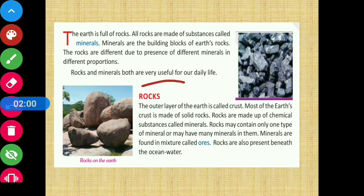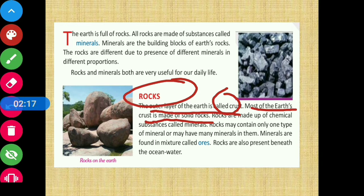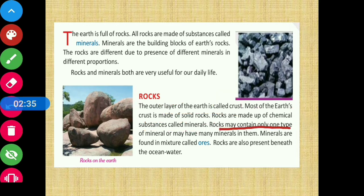The outer layer of the earth is called the crust. Most of the earth's crust is made of solid rocks. These rocks are made up of chemical substances called minerals. Rocks may contain only one type of mineral or may have many minerals in them.